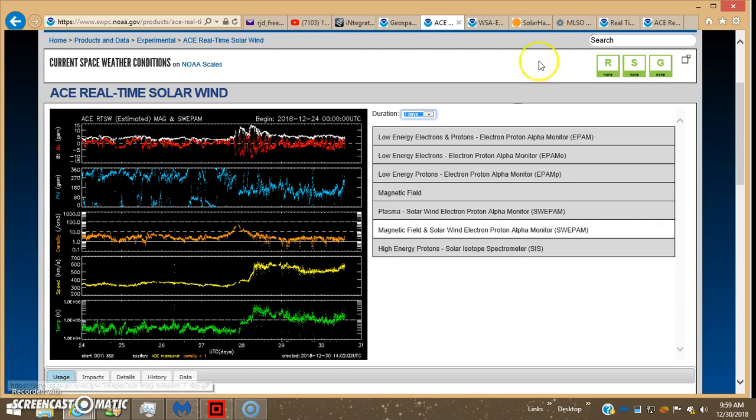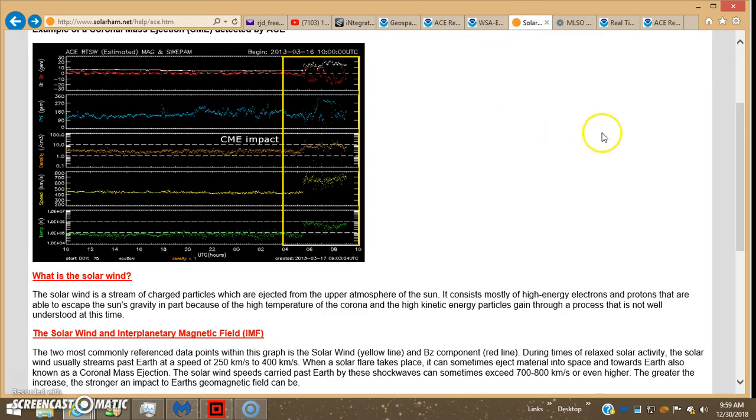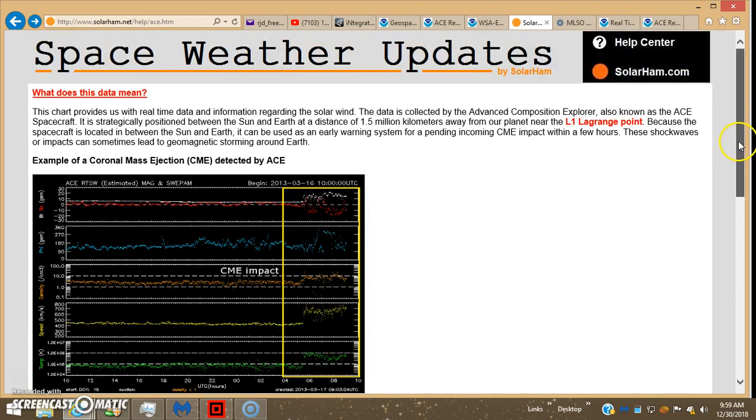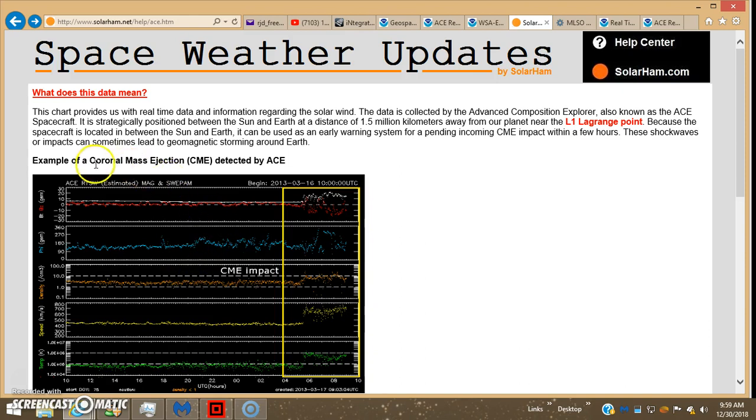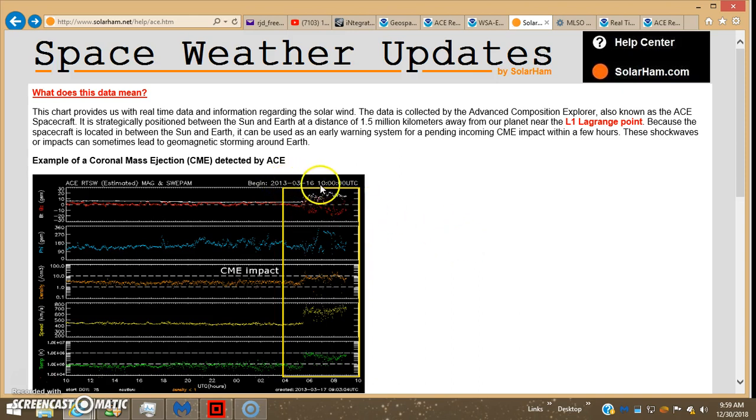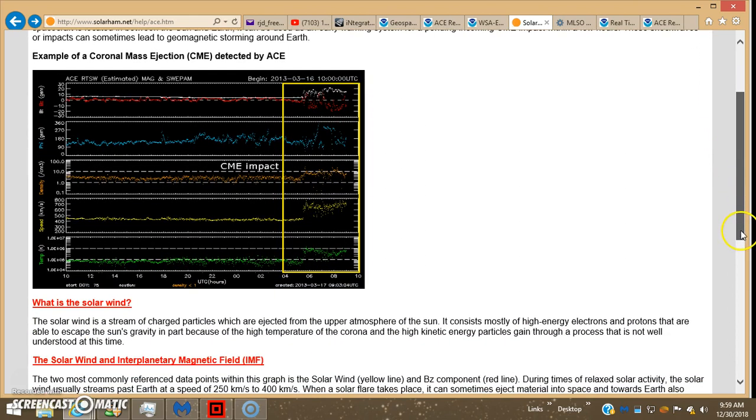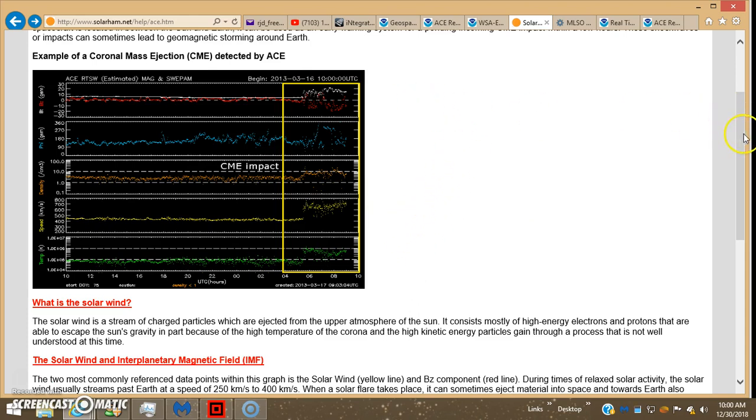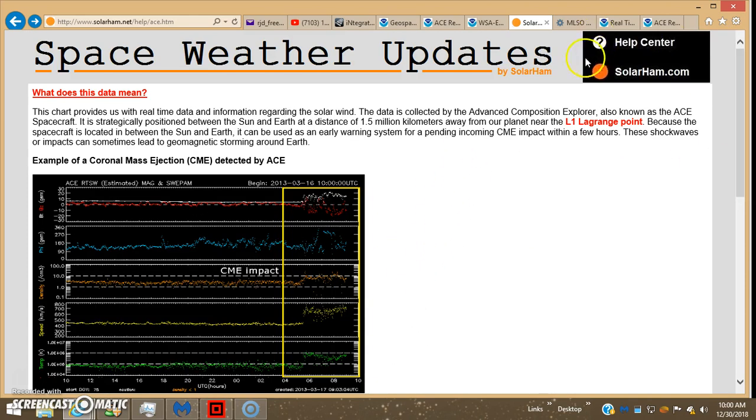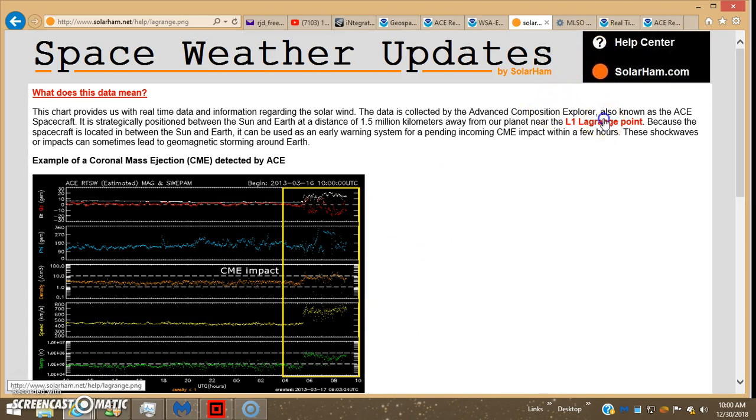So I went back to this solar ham space weather tutorial, and this chart here is actually an example of a CME detected by ACE. This was back in 2013-316, it's a screenshot.